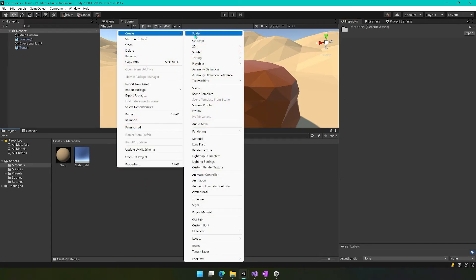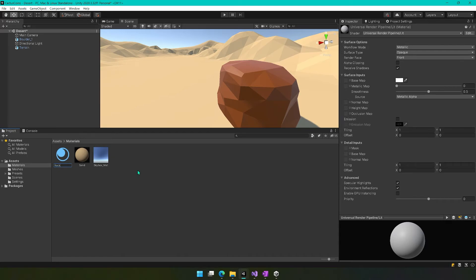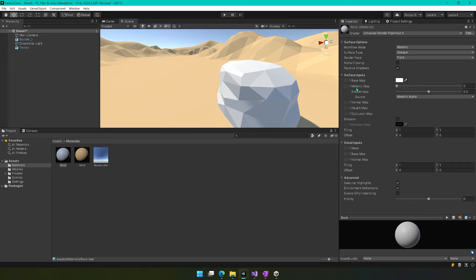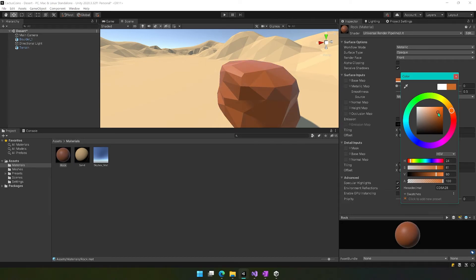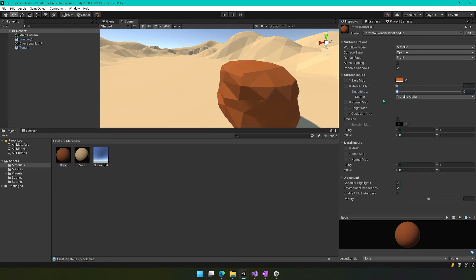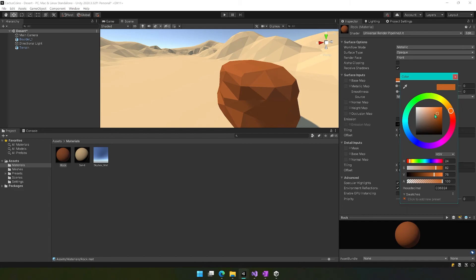We want to create a rock material as well. So we'll create a new material and call this 'rock'. We'll apply it to our rock so we can see how it looks. We'll create a more reddish-looking material — you can experiment. The HSV values I'm working with are 24, 68, 79. Then I want to turn down the smoothness to make it rougher. You can play with these colors all you want — I'll make it a little lighter brown, so 24, 68, 79 is what I'm working with.